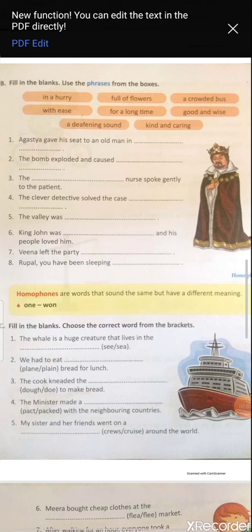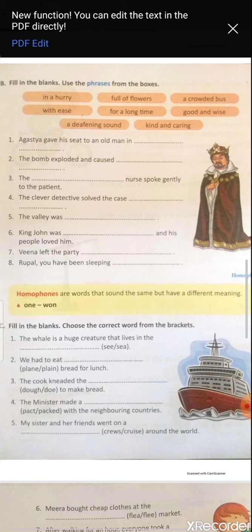Now let's solve question B — phrases: fill in the blanks using phrases from the box. Listen carefully to the options: 'in a hurry', 'full of floods', 'a crowded bus' (means a space full of people), 'with ease' (means without any effort, very easily), 'for a long time', 'good and wise', 'a deafening sound' (means very loud noise), and 'kind and caring'. Now let's solve the questions.